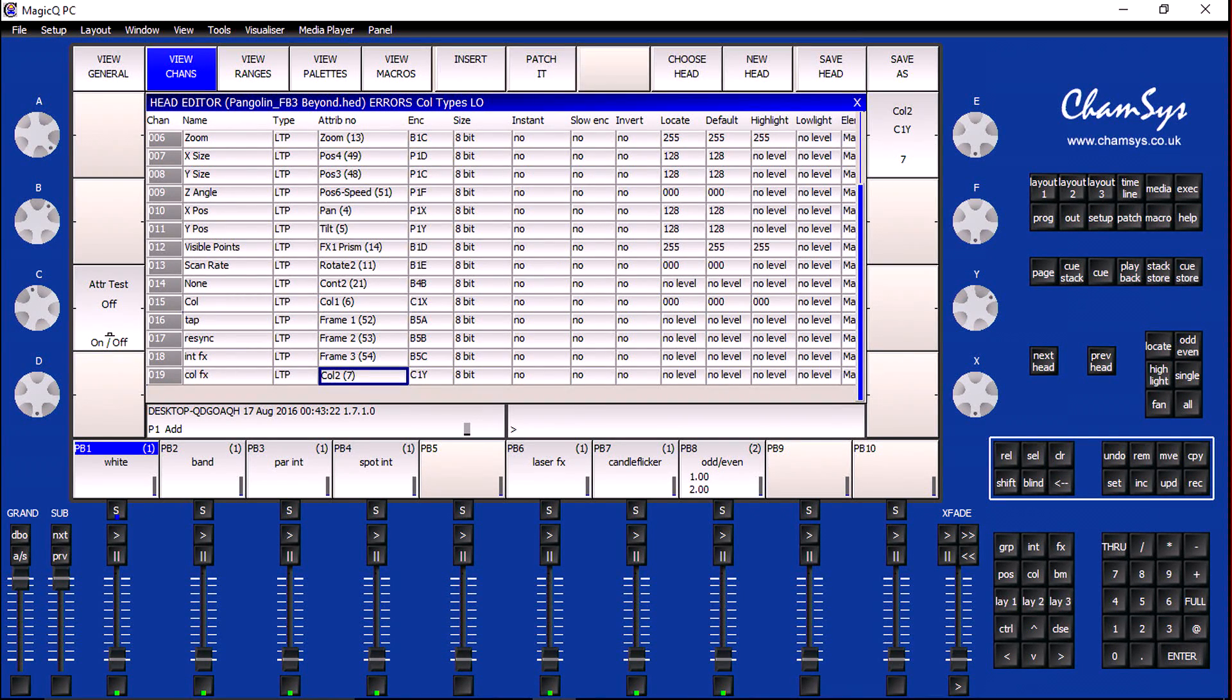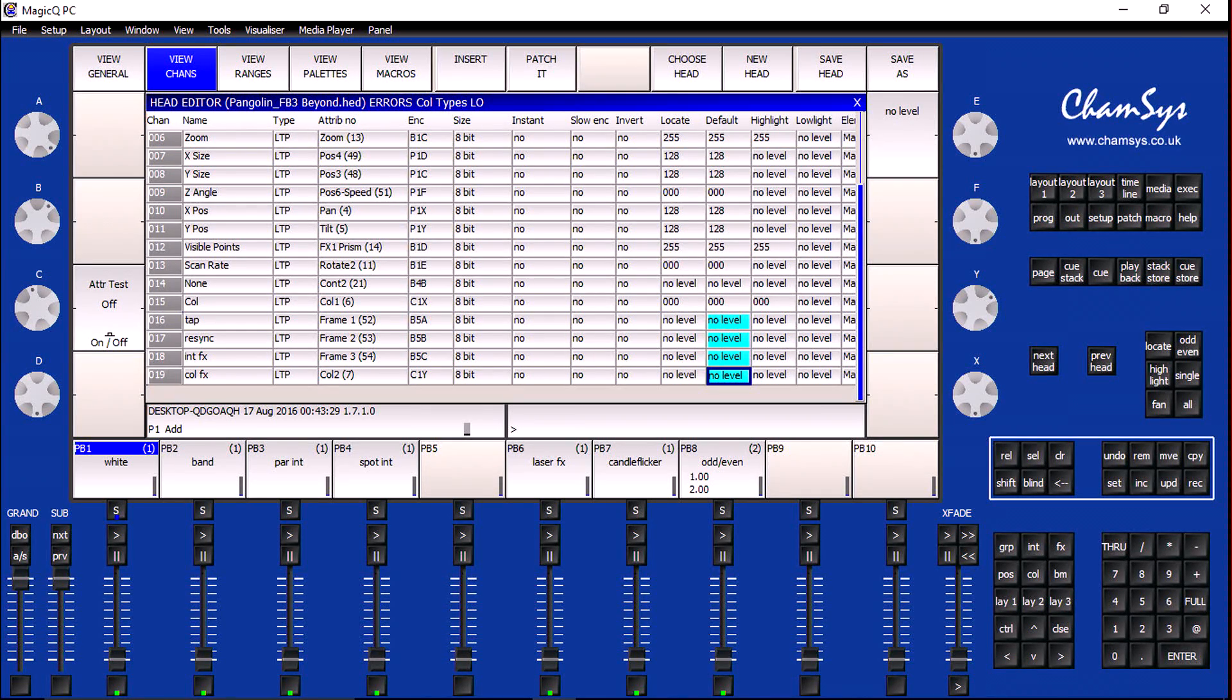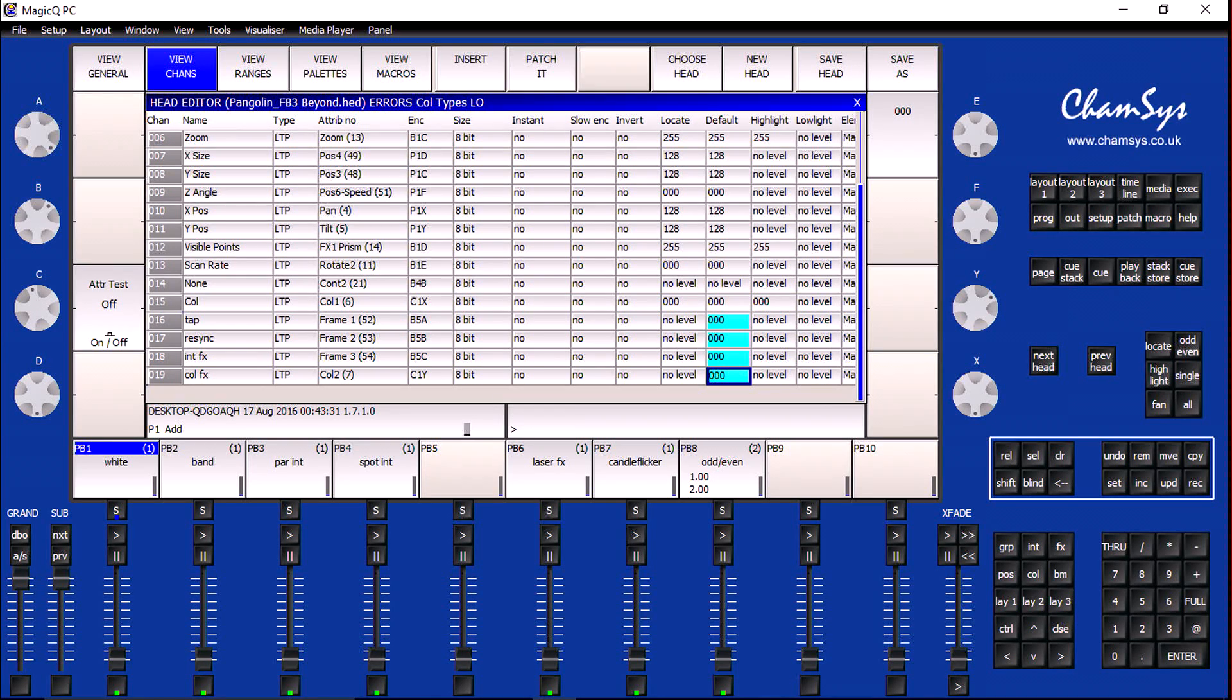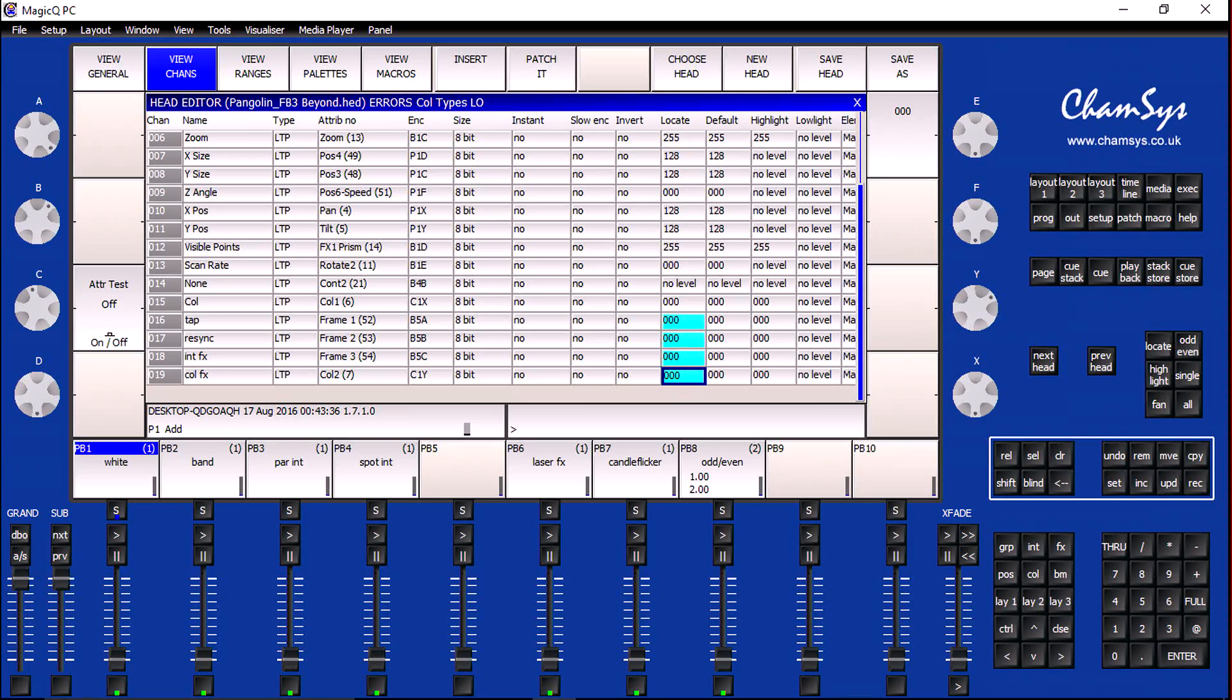And for channel 19, I'm going to set to color 2. And finally, we need to set the default values for each of these new channels. Since Magic Queue is set to set unused channels to default, we want this set to 0.